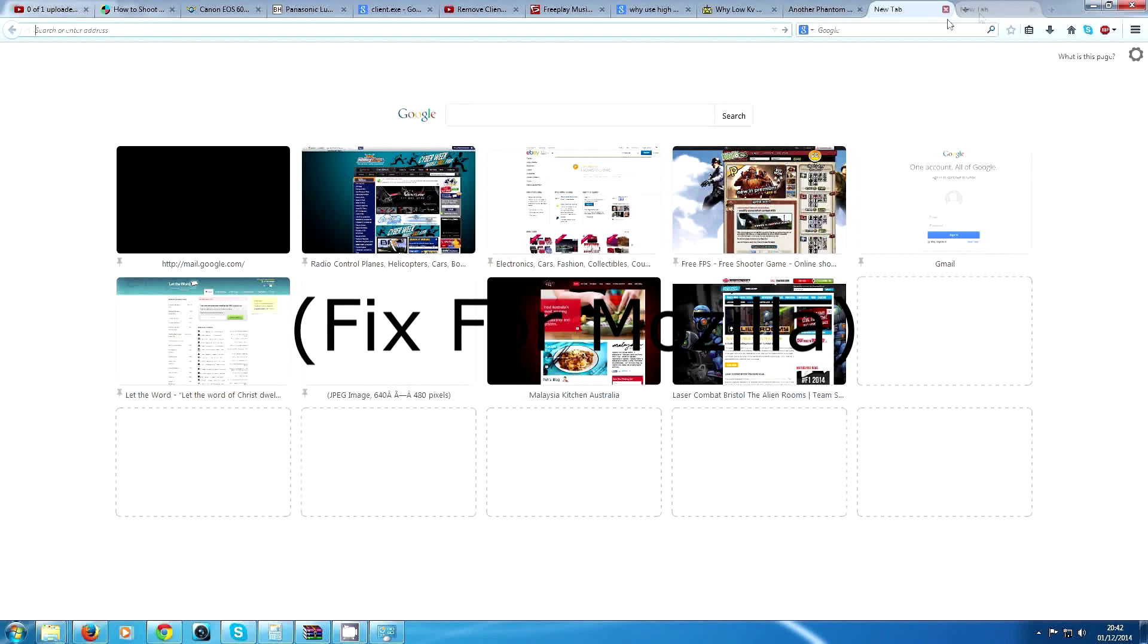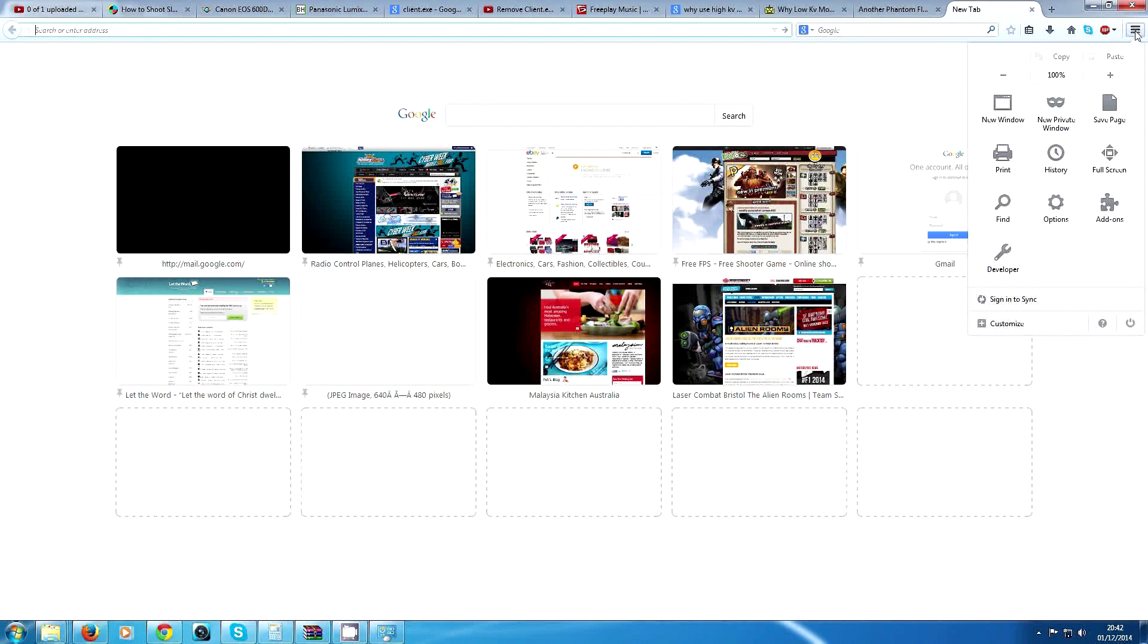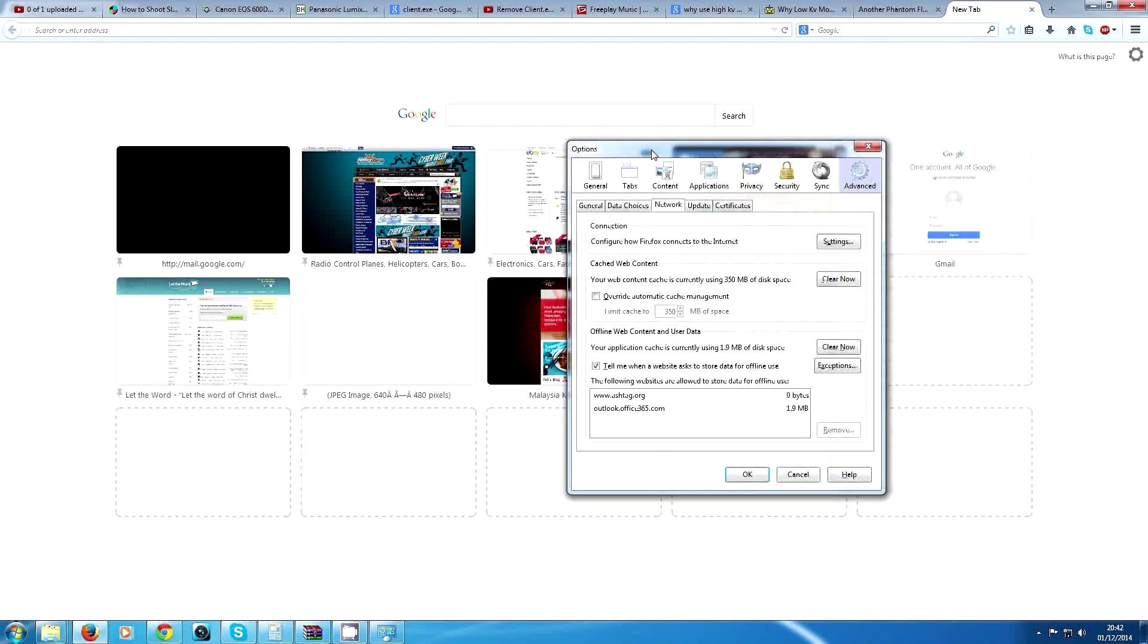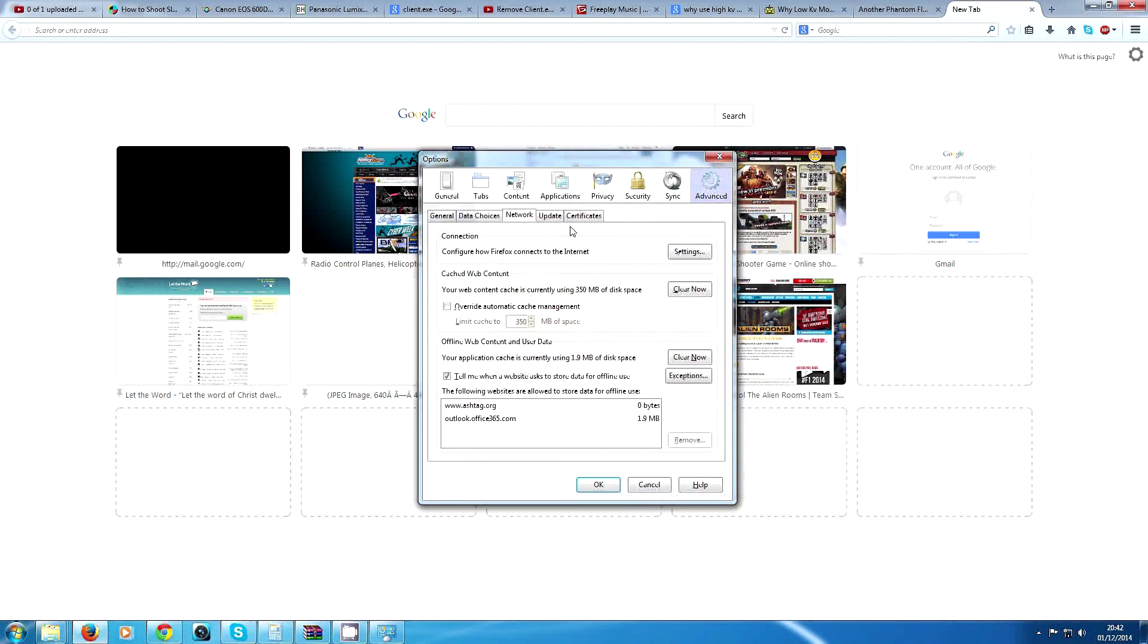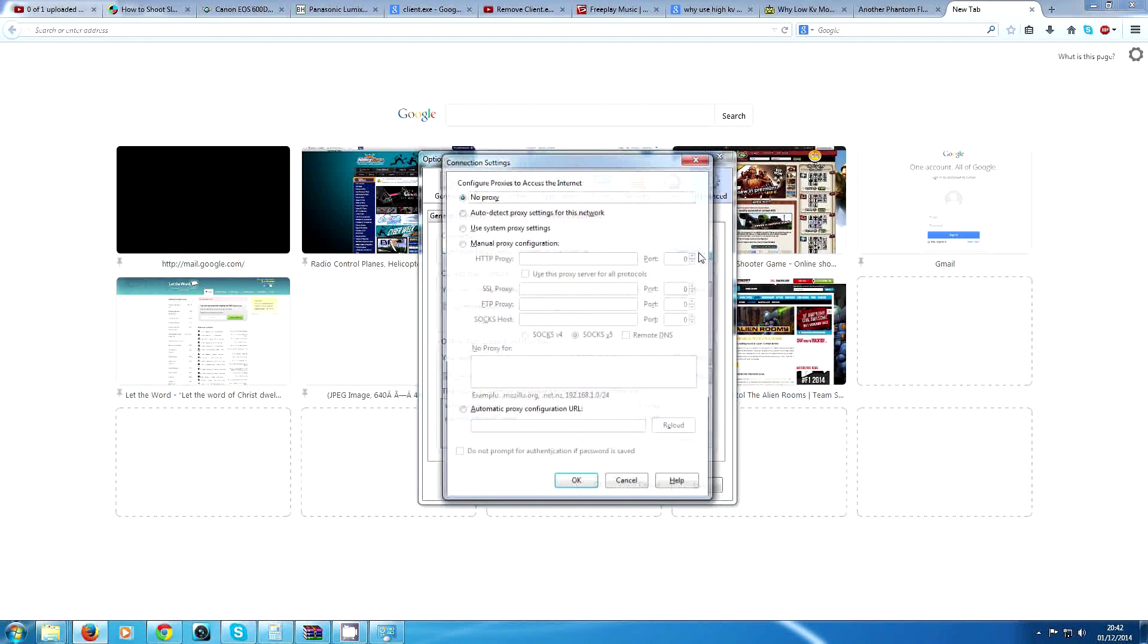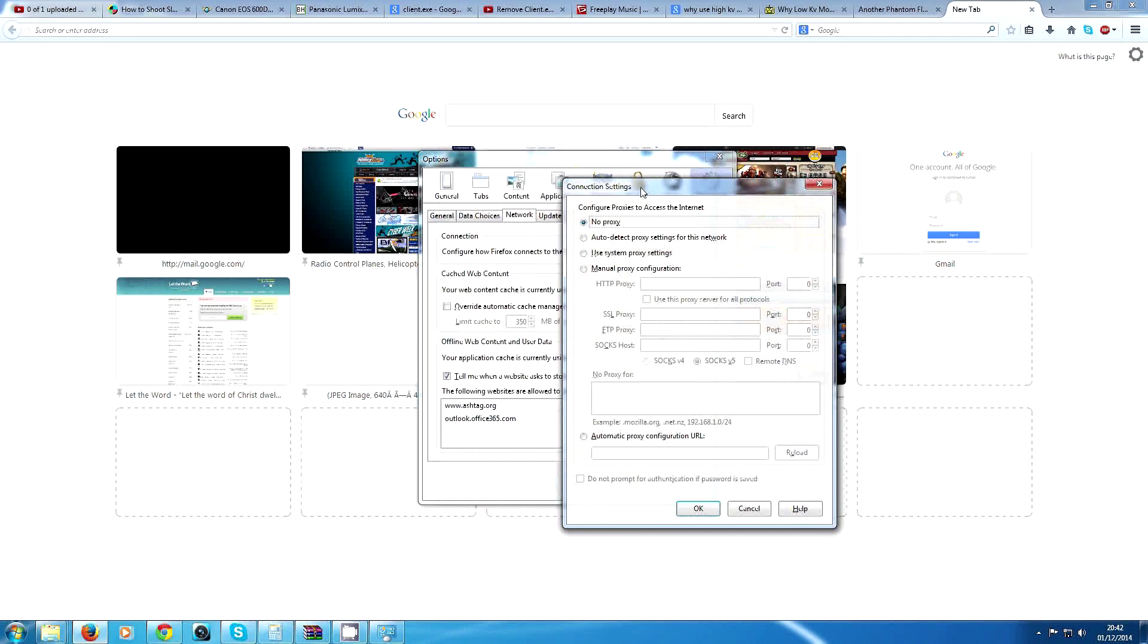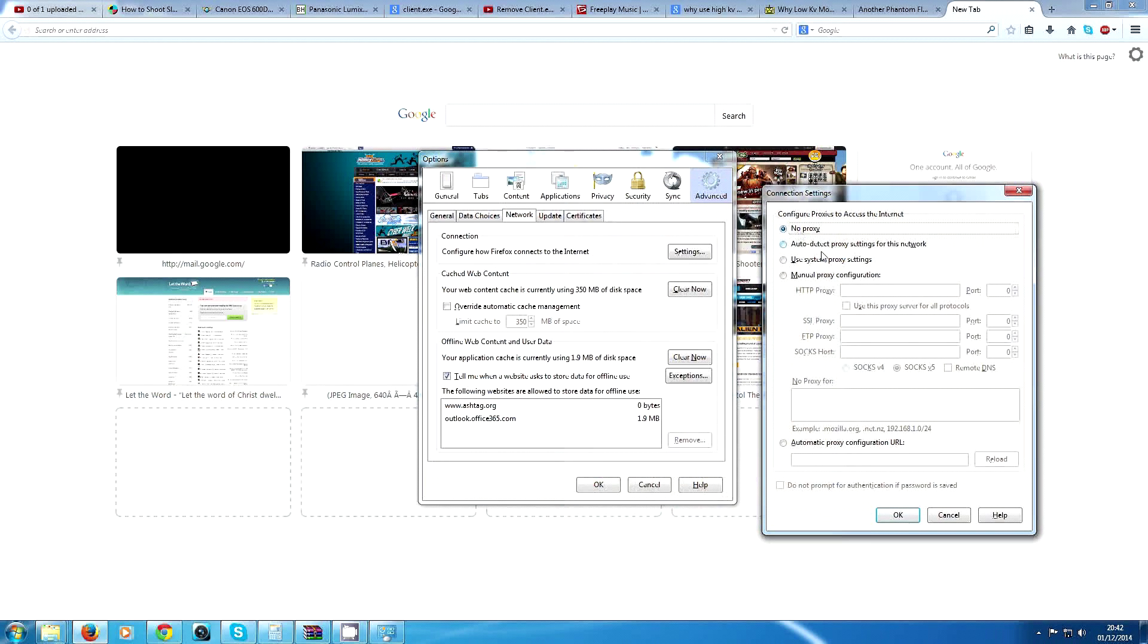Click this thing on the top right, there's three little bars. Hit Options, and then come here to Network, or Advanced and then Network, and then hit Settings.